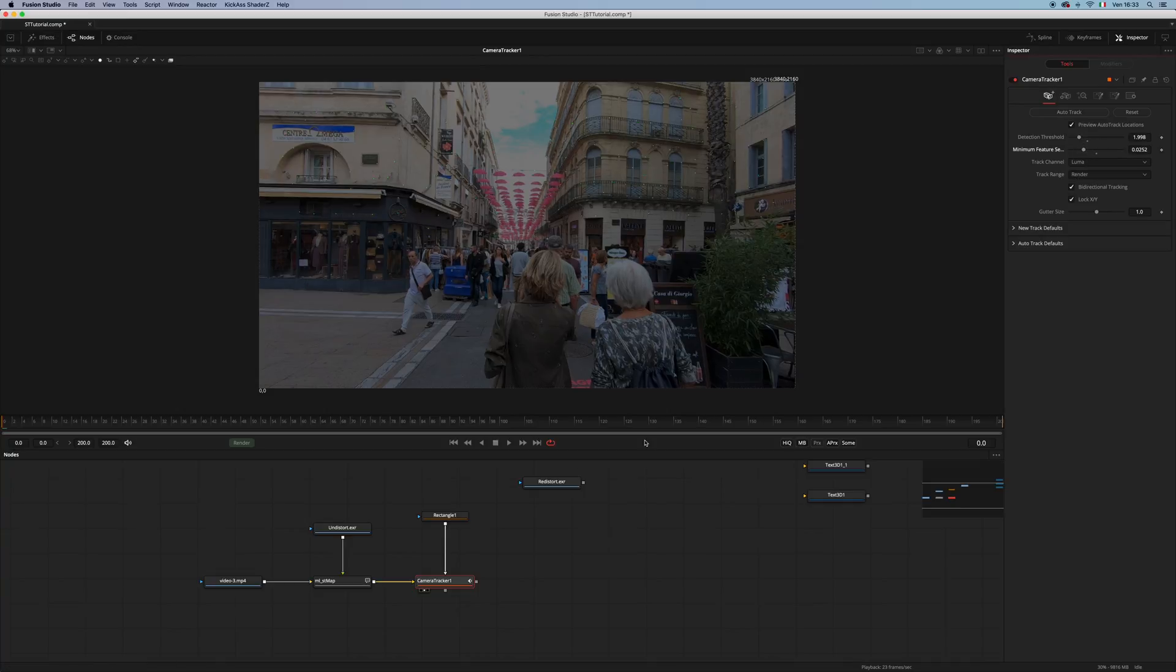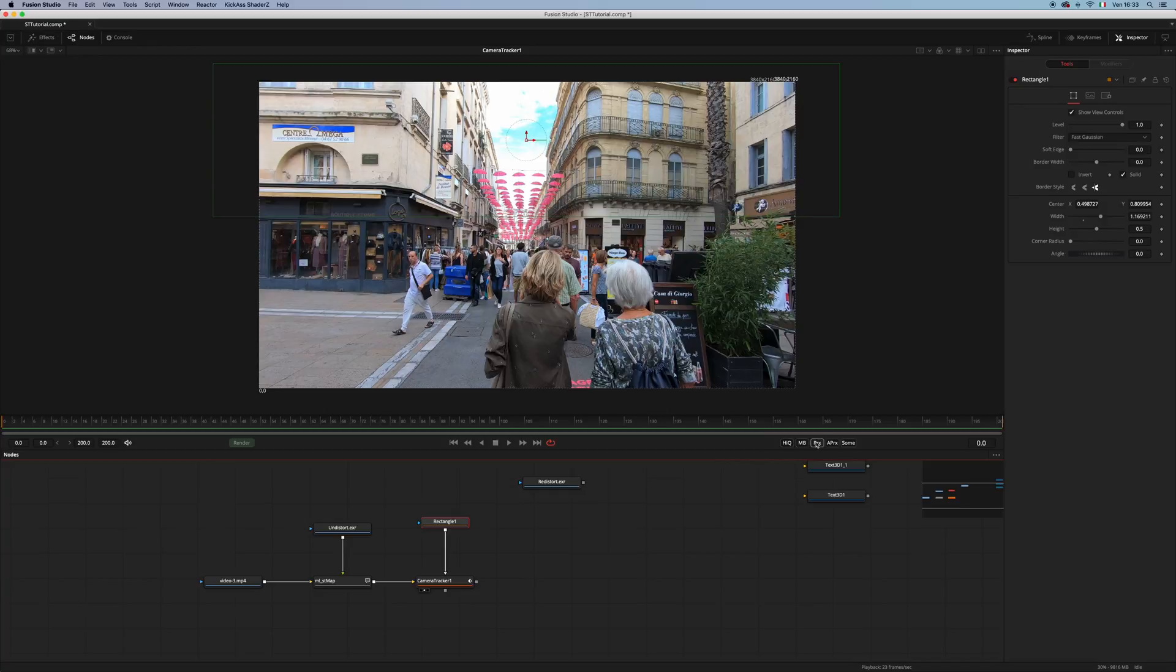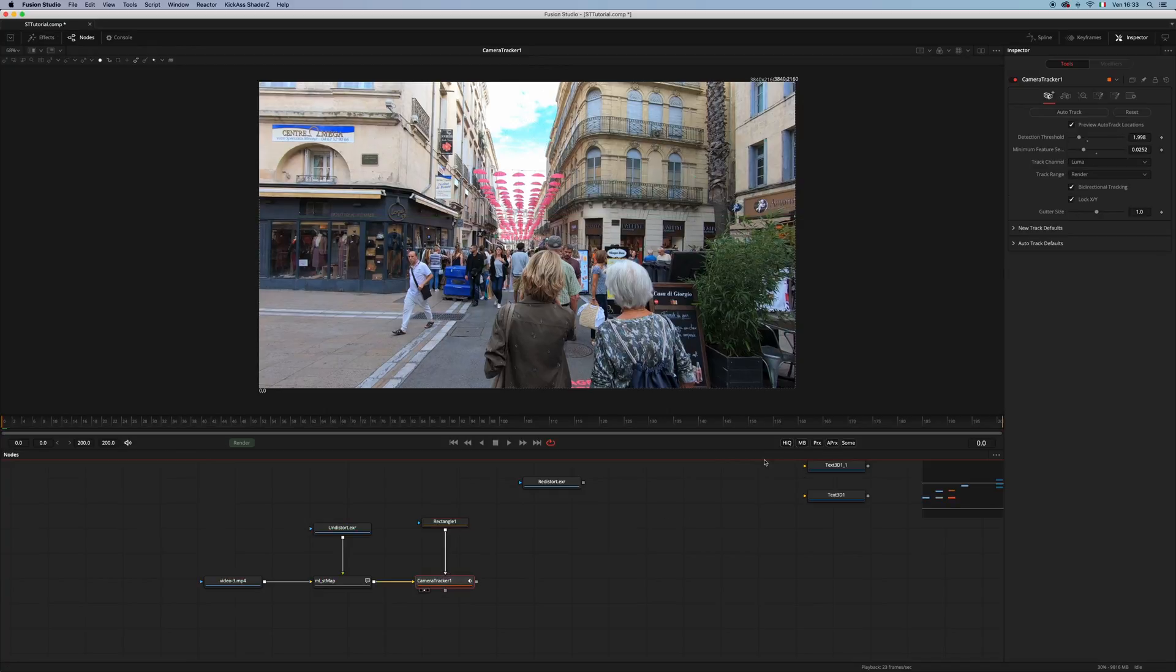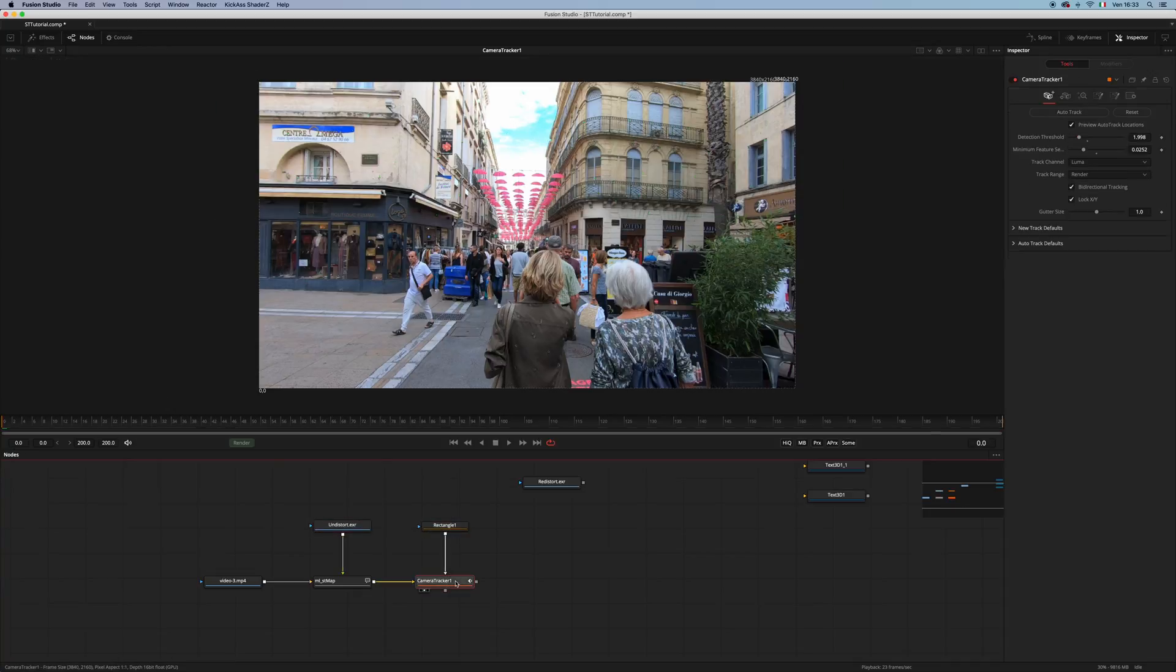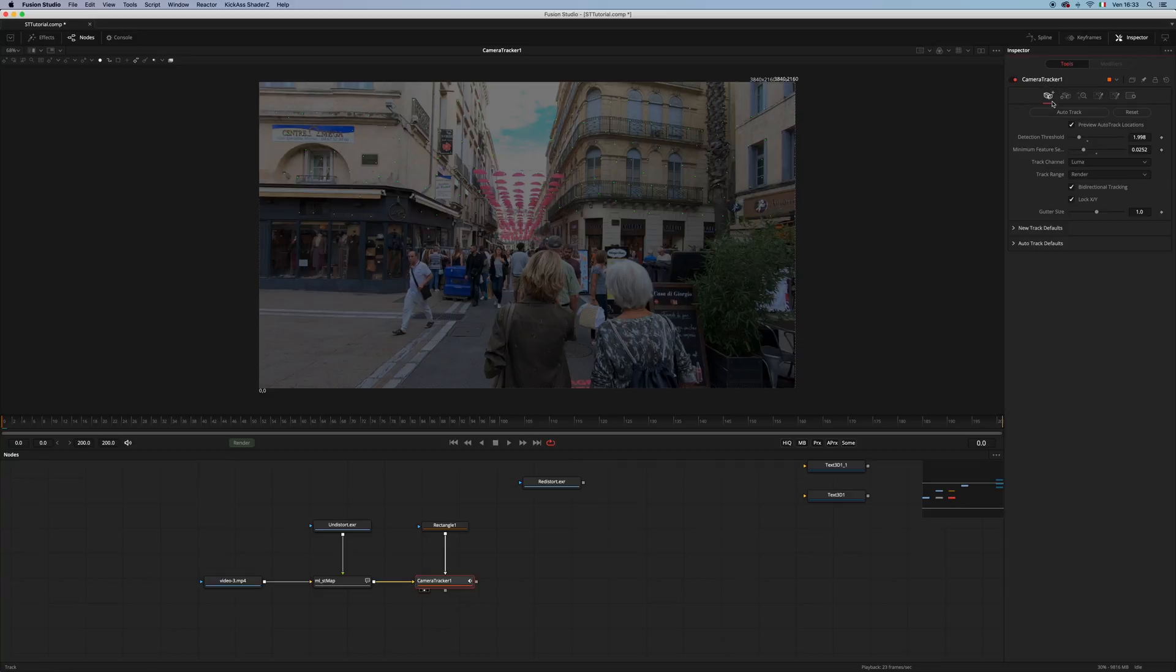And let me enable the proxy, just for the sake of this tutorial. And let's hit auto-track and see what happens.